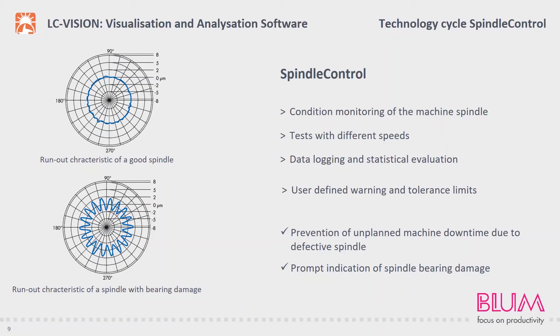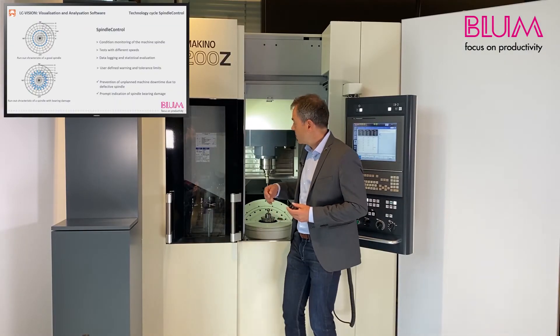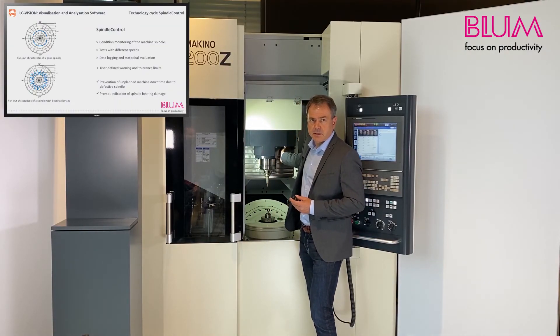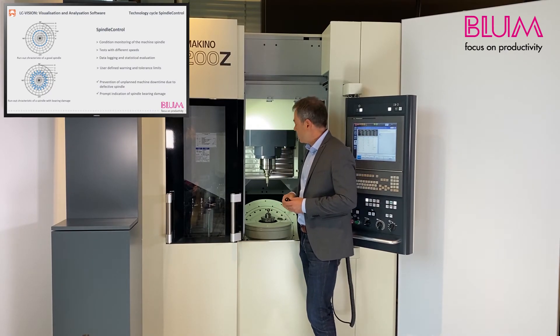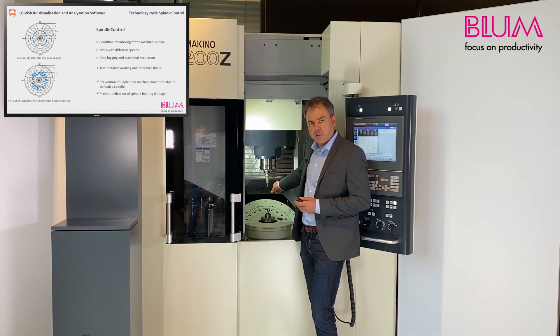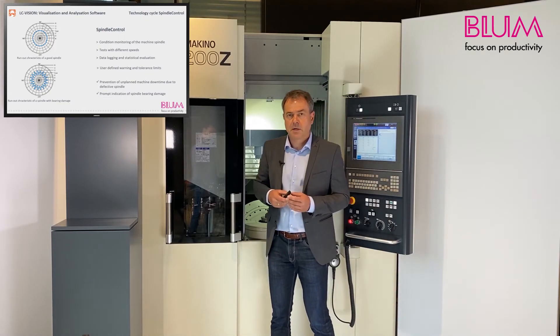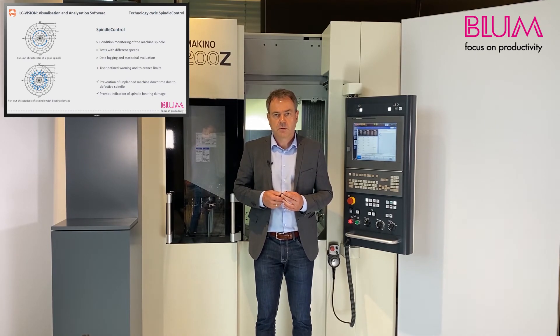We now turn our attention to the spindle control technology cycle. The ability to monitor the condition of the machine spindle ensures early detection of bearing damage and prevents unplanned machine downtimes caused by a defective spindle. Typically, the sensor system for monitoring the spindle is integrated in the spindle housing, which has the effect of attenuating the measurement. Spindle monitoring using the LC50 DigiLog is performed using a reference tool in the spindle and therefore directly on the rotor — in other words, on the exciter — and is therefore a more sensitive and informative sensor system. This means that vibrations can be detected earlier.